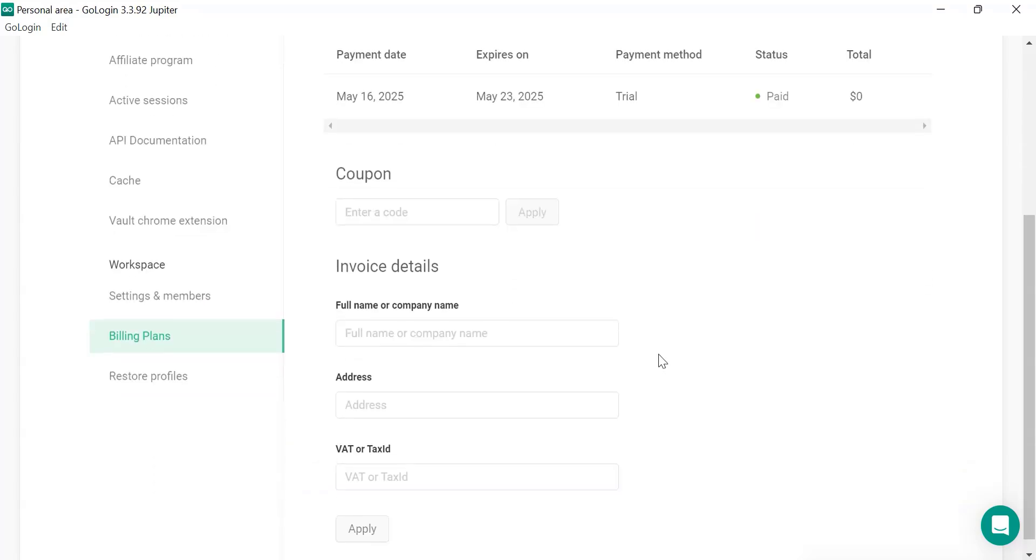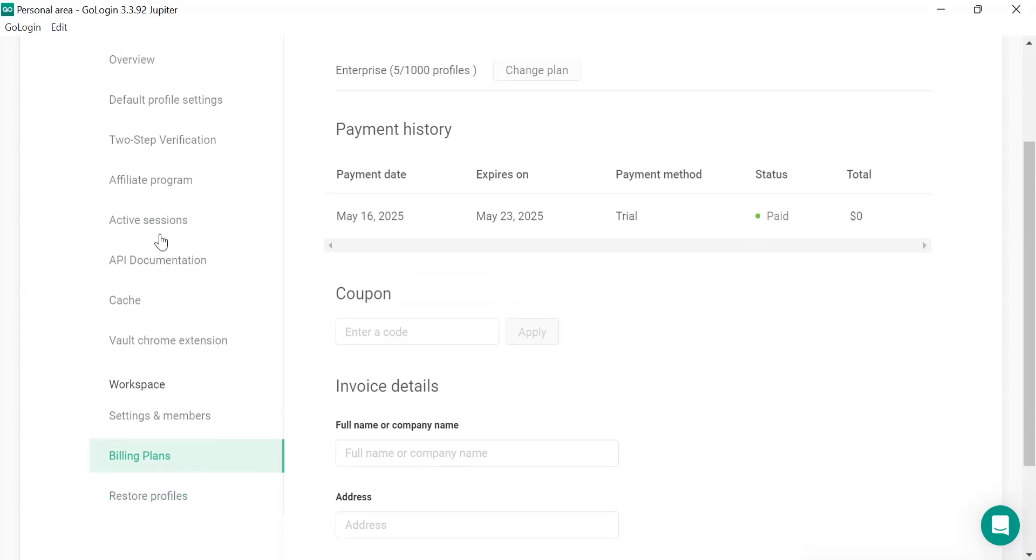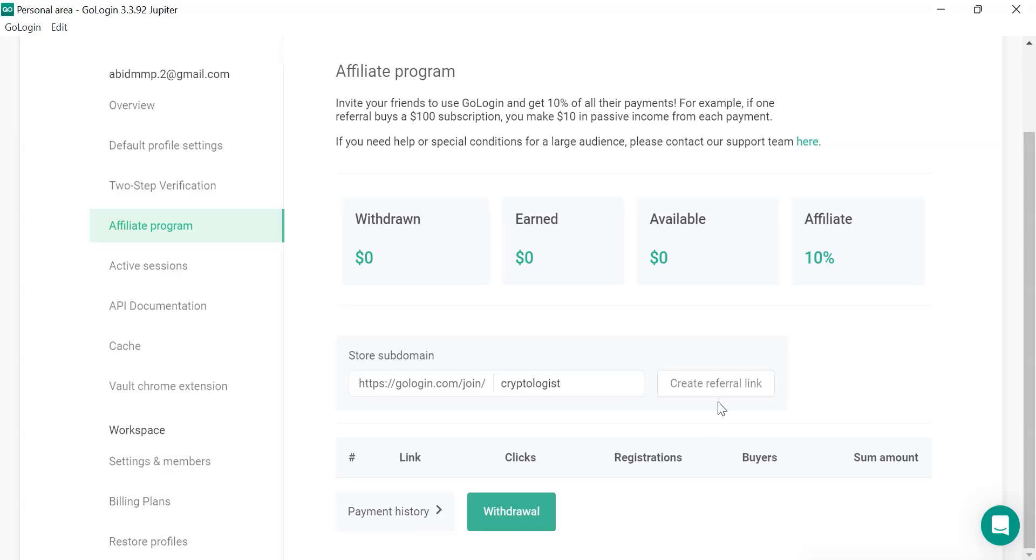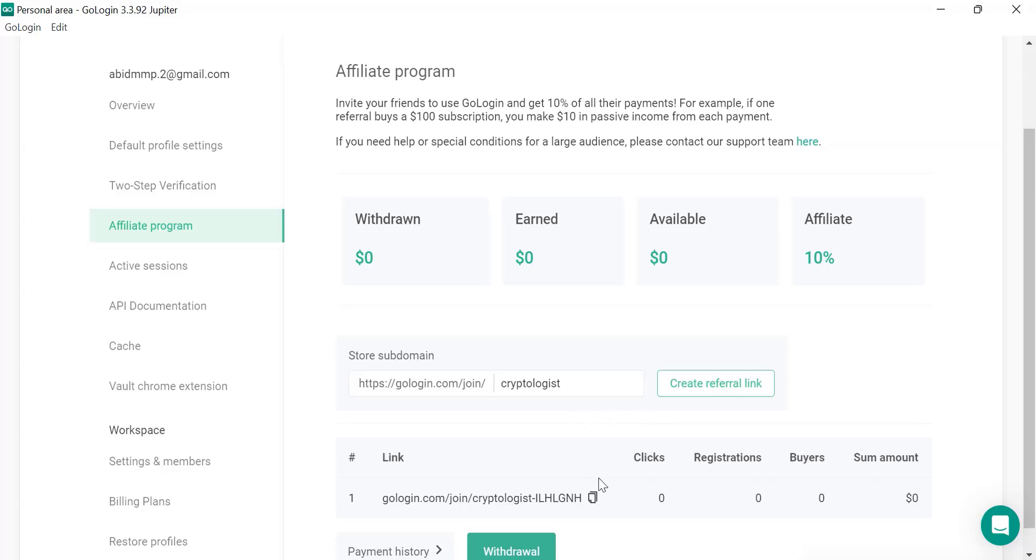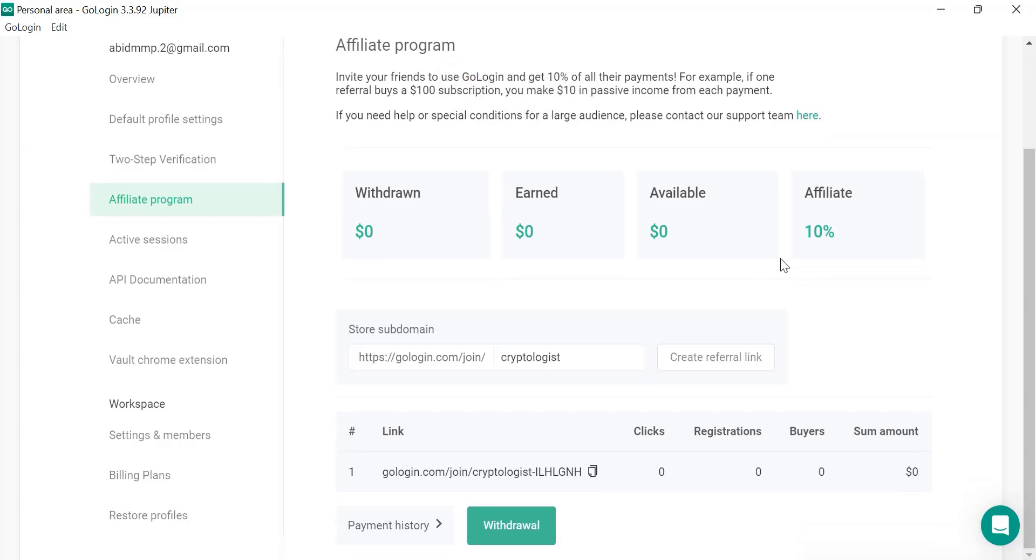So you can see these are the settings and all the details available here. So let's go to billing plan. You will see the billing plan is here and the cache API, affiliate program. And let me show you the affiliate program. I have this is my referral link. I can create my referral link here and let's go with Cryptologist. And create the reference link. So now I will add this reference link in my YouTube video so if you purchase with this reference link you'll get the reward. You can also do the same, get the 10% reward.